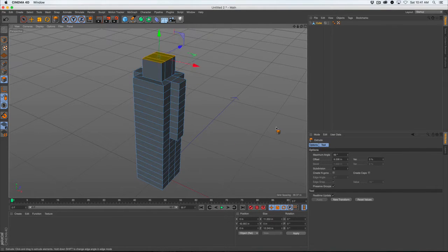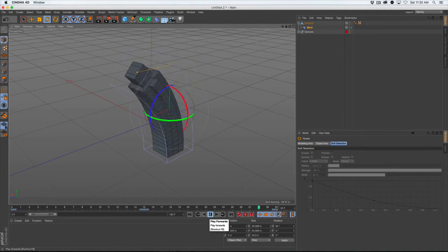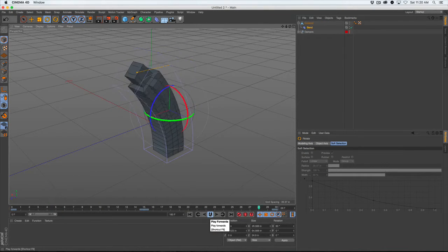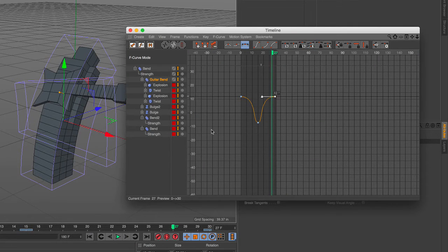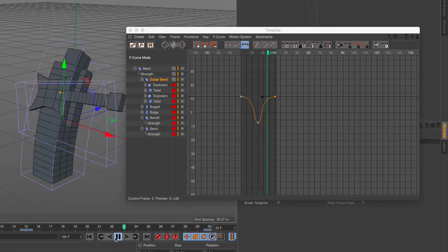Next, we will learn to animate using deformers in conjunction with the F-curve editor for more visually appealing movement.